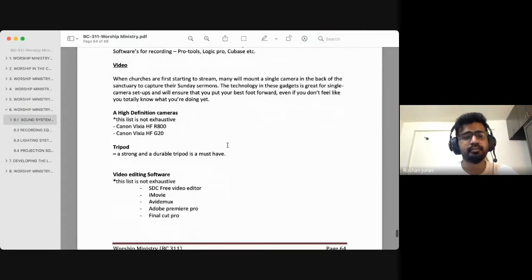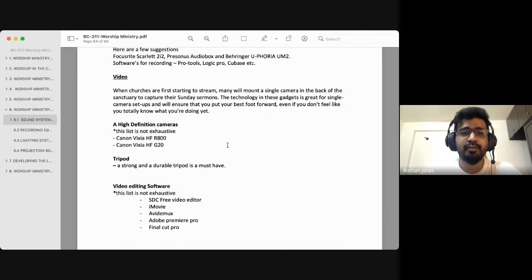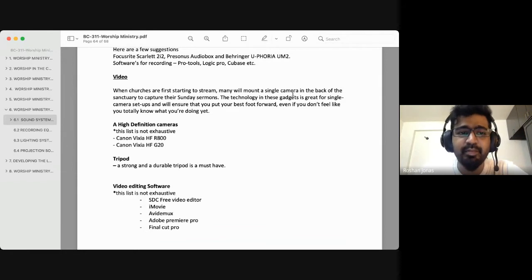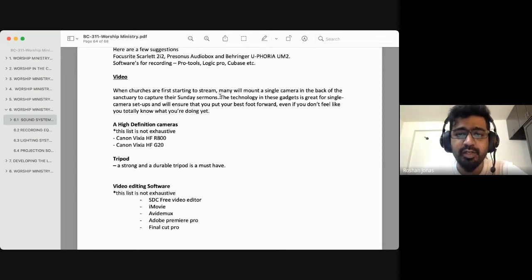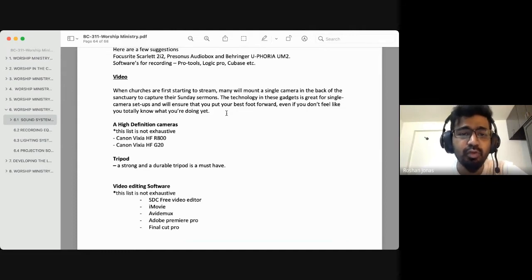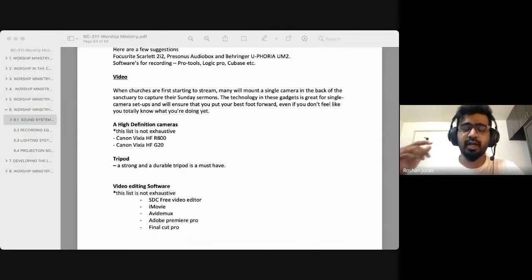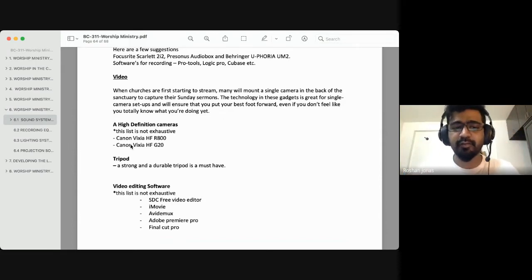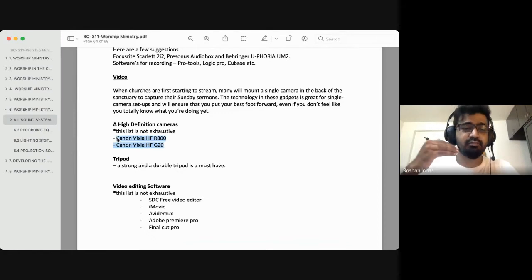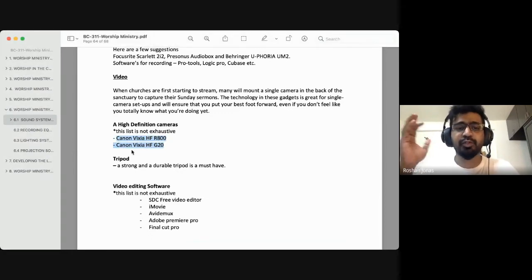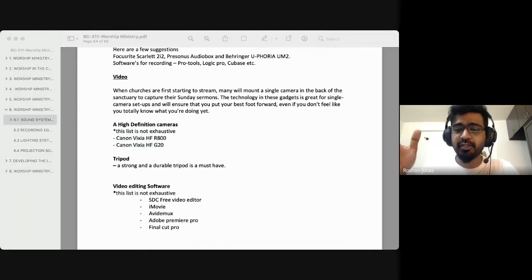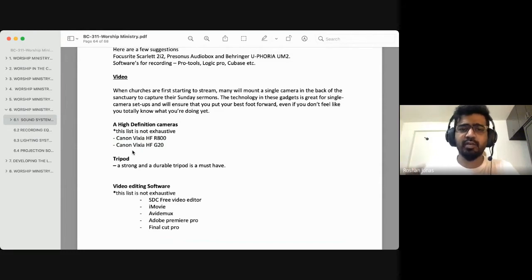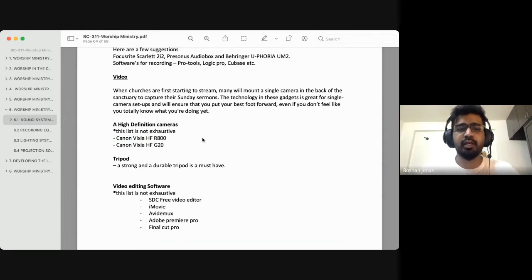Moving on to the video part — when churches are first starting to stream, many will mount a single camera in the back of the sanctuary to capture their Sunday sermons. The technology in these gadgets is great for single-camera setups and will ensure you put your best foot forward. Even if you're just starting out, investing in one good high-definition camera is worthwhile. There are so many good cameras out there.